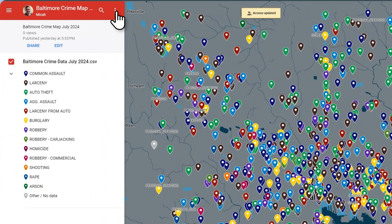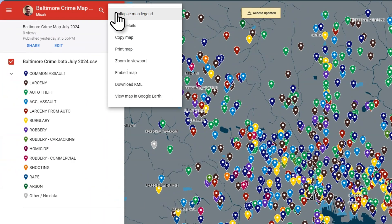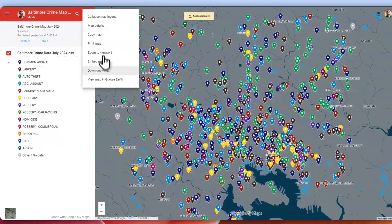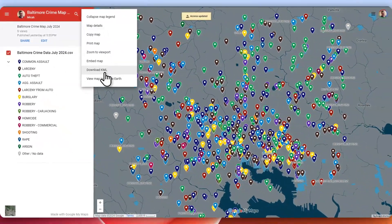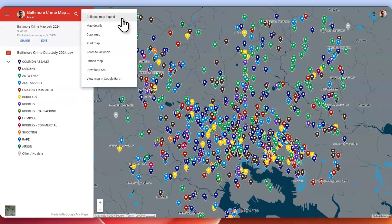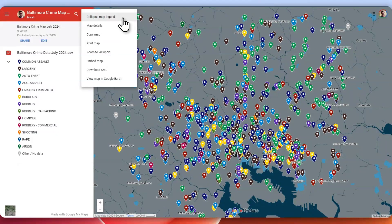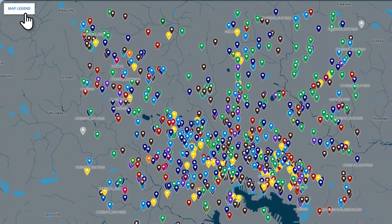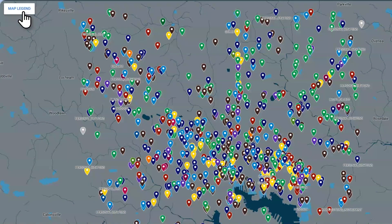Up in the right-hand corner of the left side, you'll be able to do a couple more things. You'll be able to collapse the map legend — if you do that, it basically just takes it away so that it's just the map.